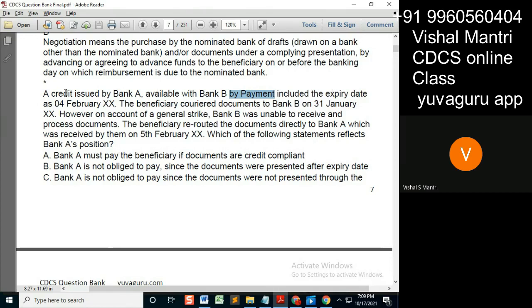Now, expiry date is of what — credit LC. Whenever we read this sentence, in exams also, as we go on reading the sentence, we must click those points in the mind.